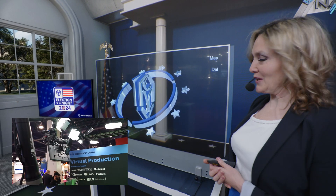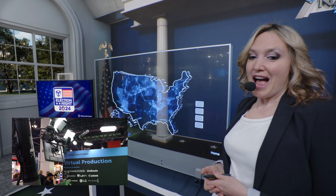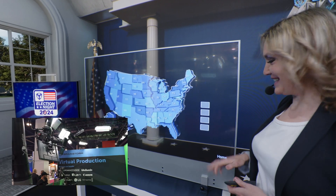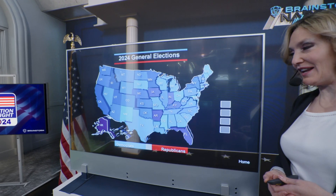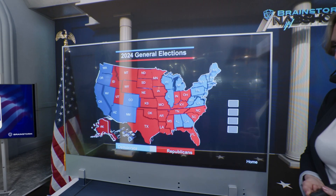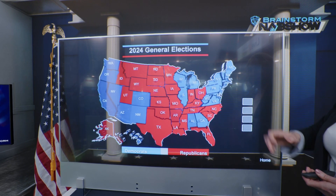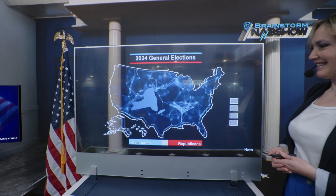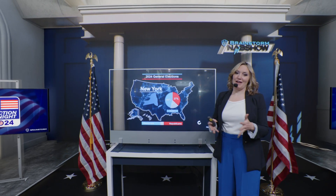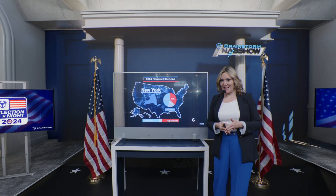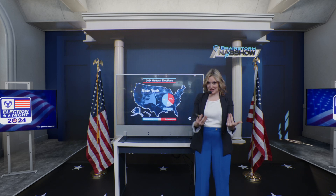Now let's check our U.S. map and let's bring up the data for the elections. Let's see the latest results for New York, for example. As of now, Biden is far ahead of Trump in the race in this state. However, things can change as the elections approach.